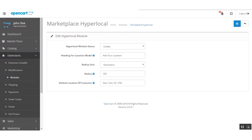These are the options available for this add-on. The first is Enable/Disable, which lets you enable or disable the add-on. Next is the Heading for Location Modal — there is a pop-up available on the front end to enter the location, and here the admin can set the heading for that modal.